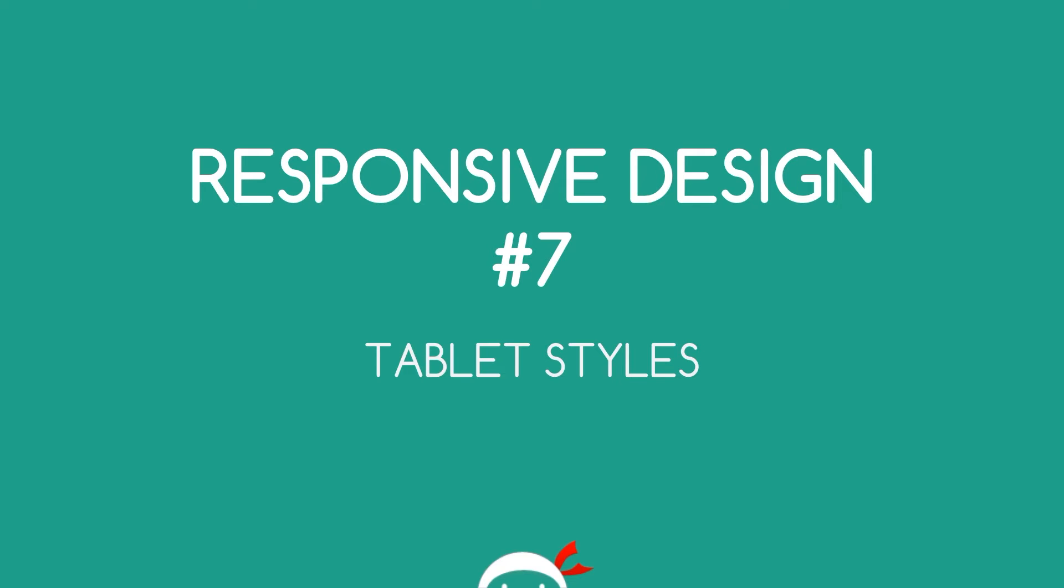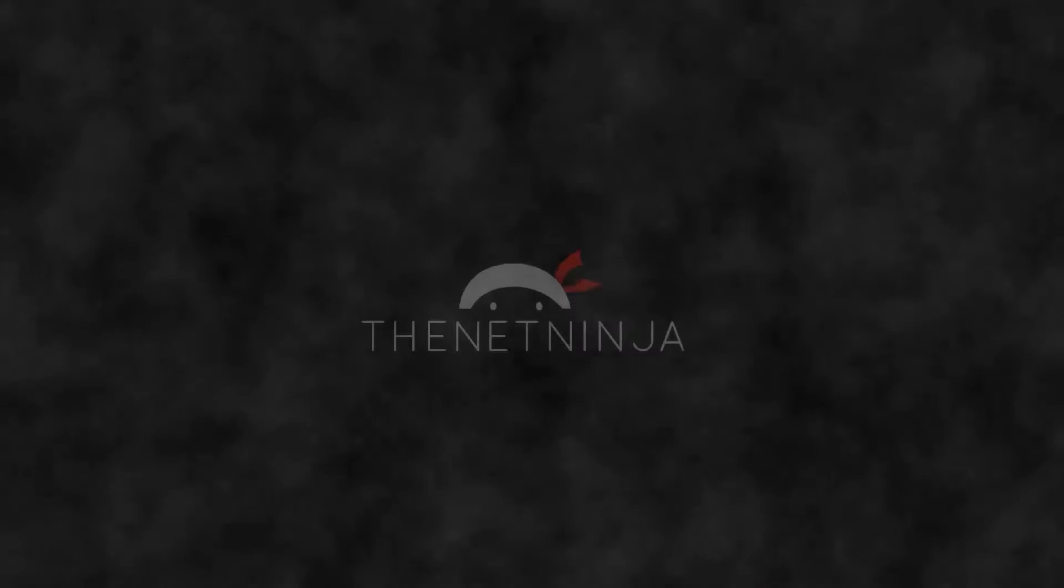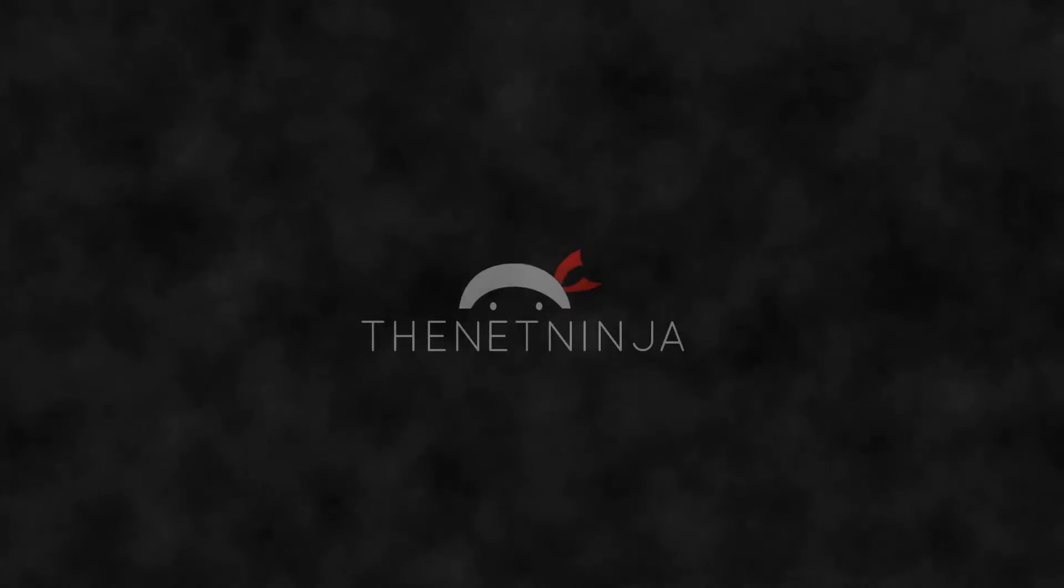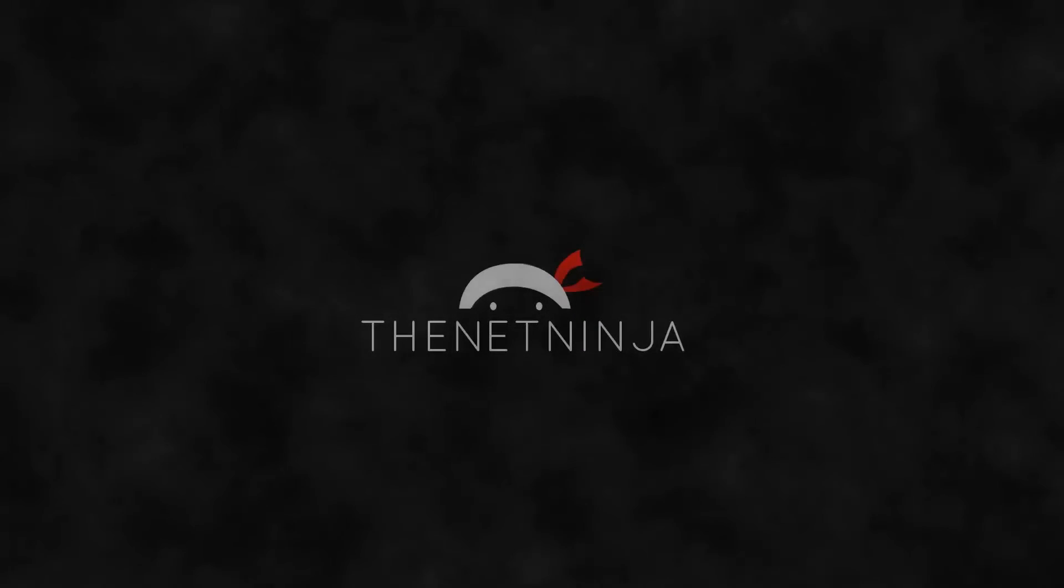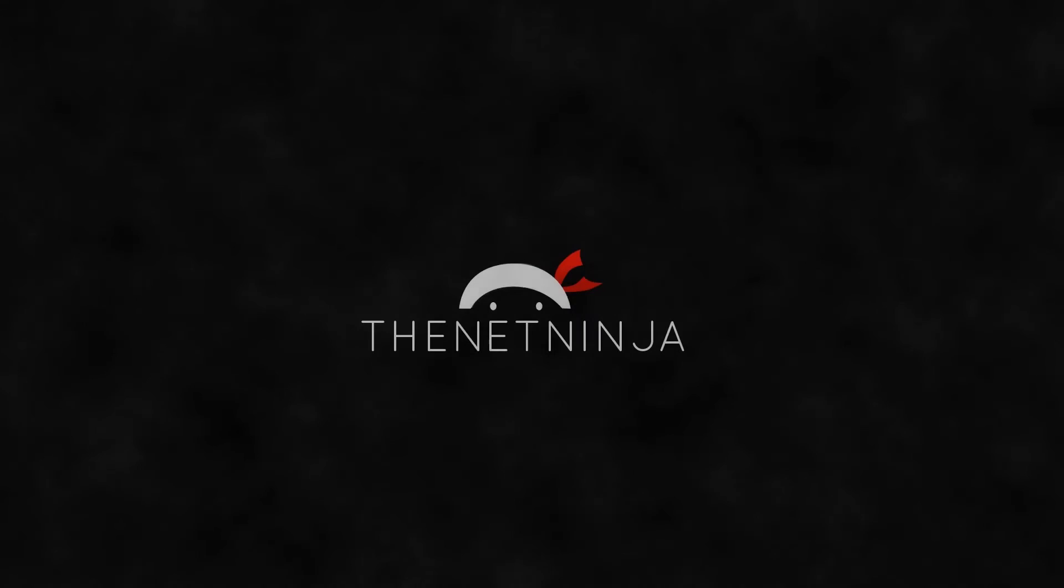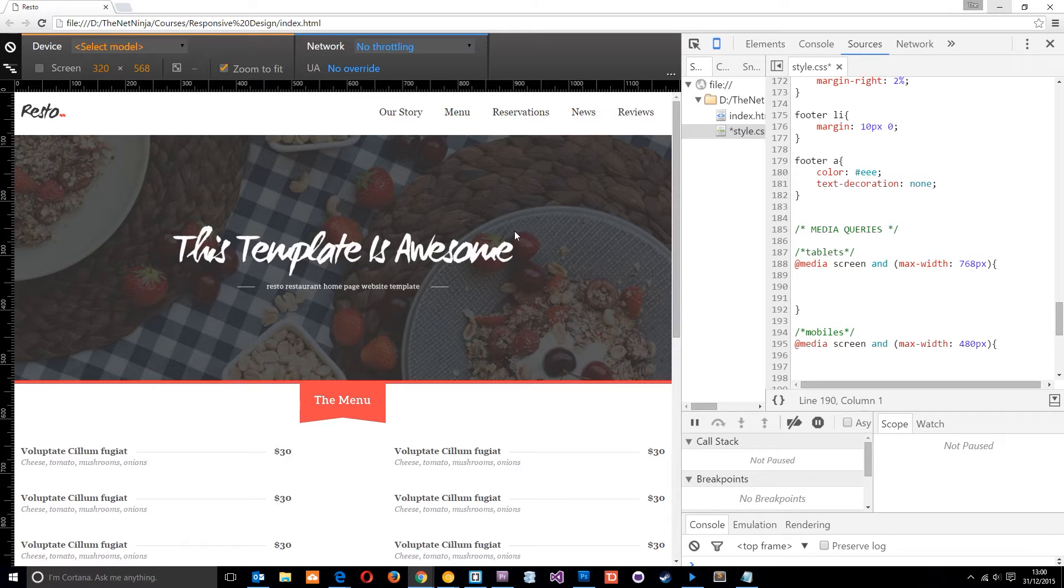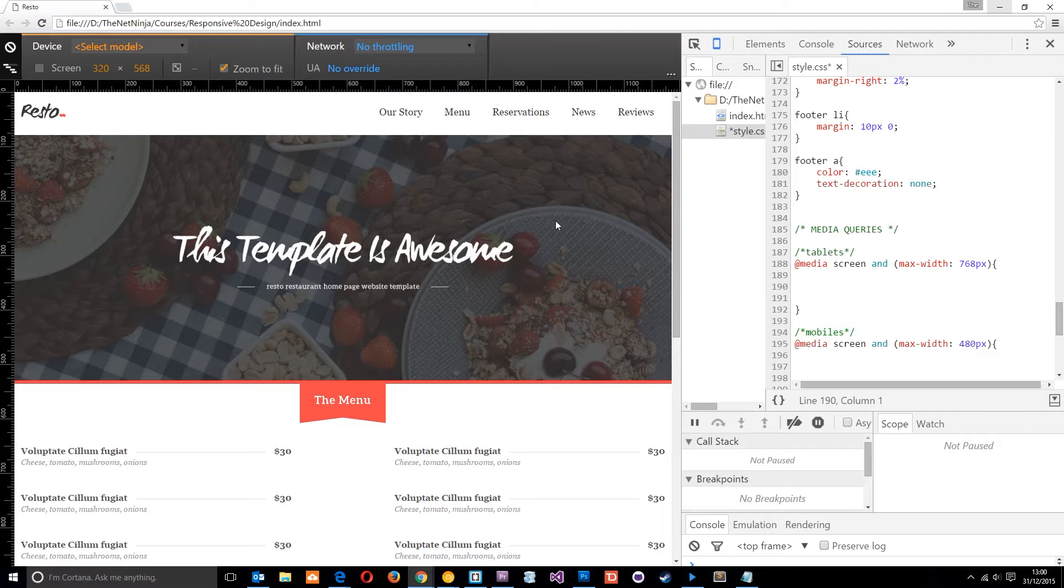Yo, what the hell's going on guys? Welcome to your 7th responsive design tutorial and in this video we're going to start styling up our website for tablets. Alright then, so this is the HTML template that we're going to style up for tablets and mobile.